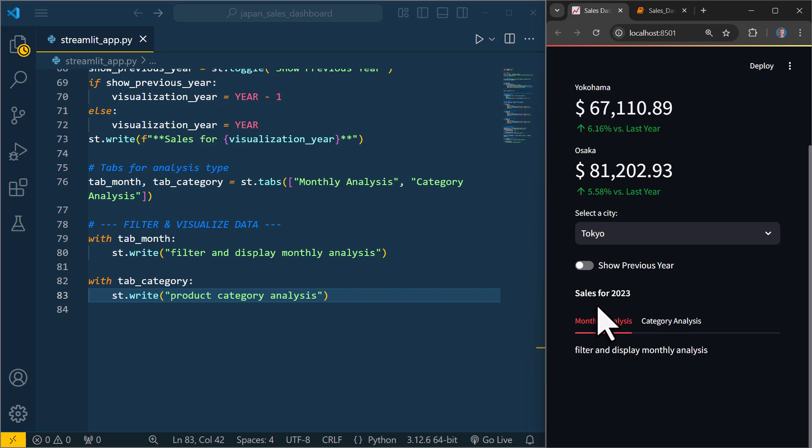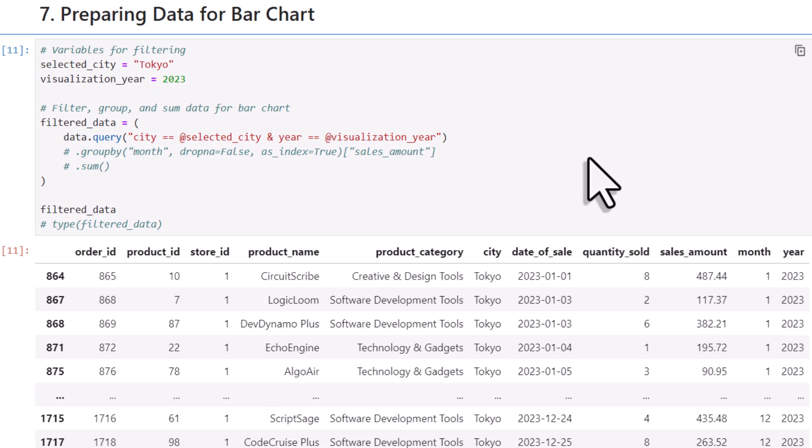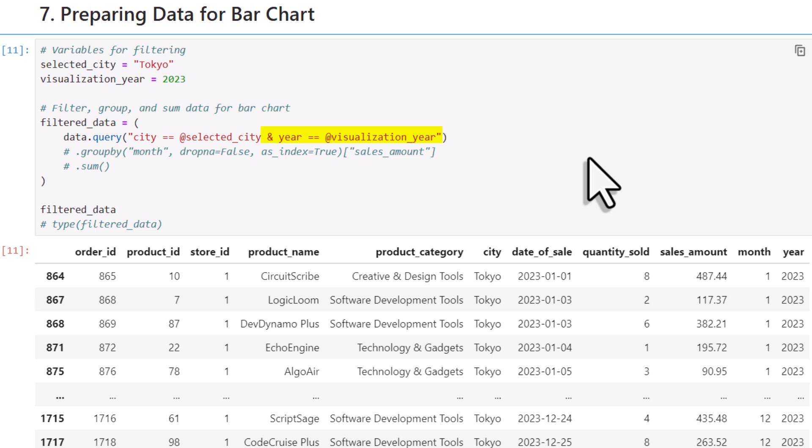So, in our Streamlit app, we are going to use two filter values. The selected city from the dropdown menu and also the year from the toggle button. To filter our dataset based on these values, we will use the query method in pandas. It is actually pretty simple to use. You just define the columns you want to filter and then specify the filter criteria. In this case, I want to filter the city column by the selected city. And to use a variable inside the query method, we just need an @ symbol before the variable name. And you are not limited to just one filter. You can include as many filters as you want. So I will also filter the dataset by the selected year. Once I run this, we can see the filtered data. So for example here, we can only see the sales now for Tokyo in 2023.